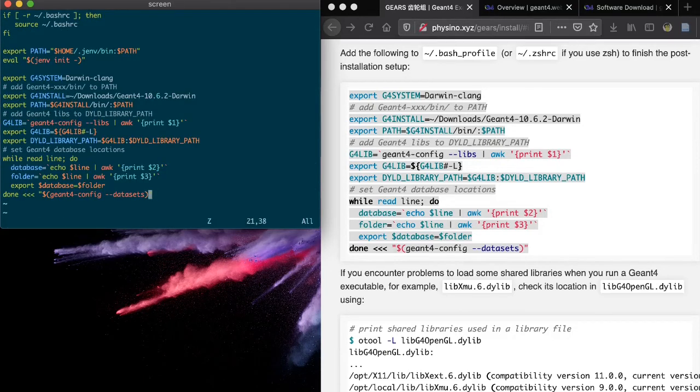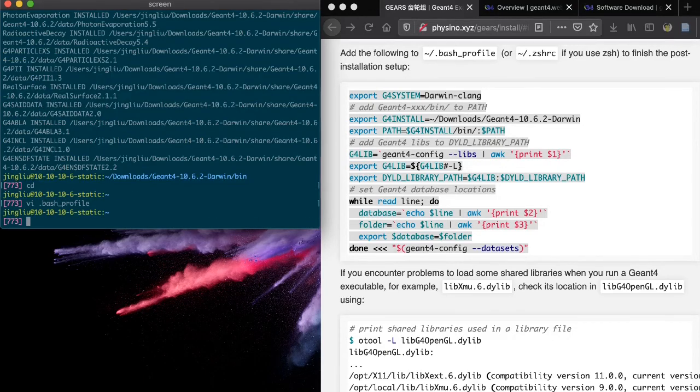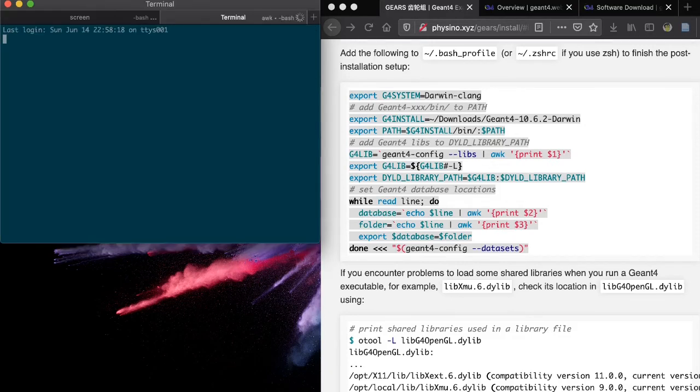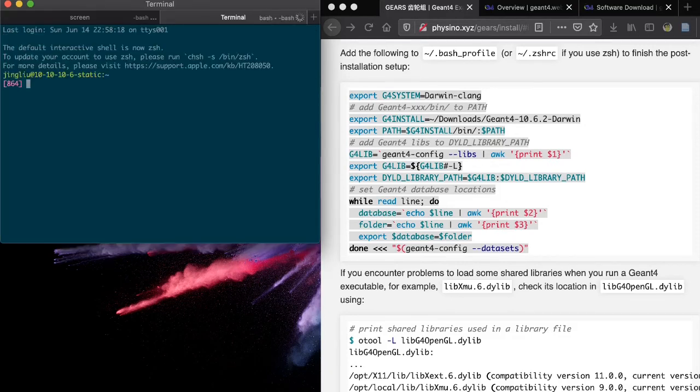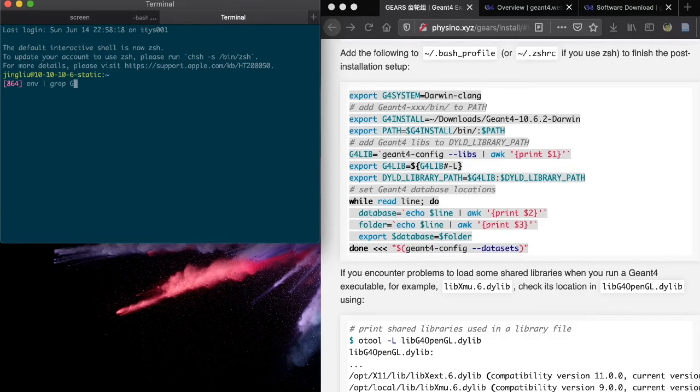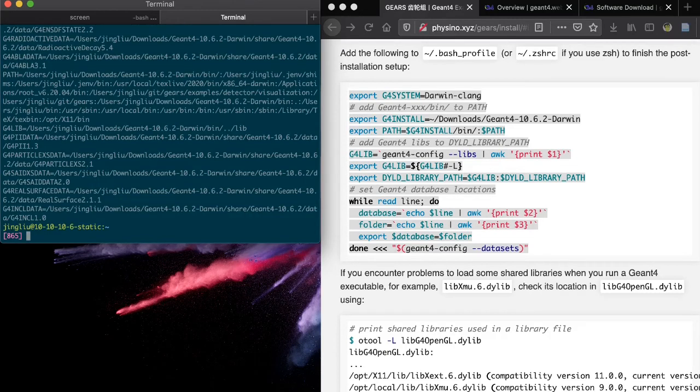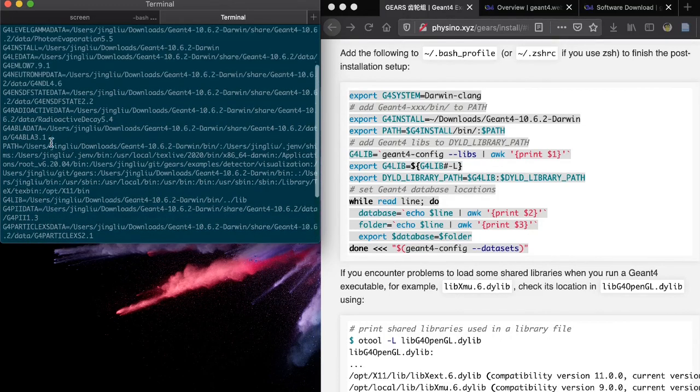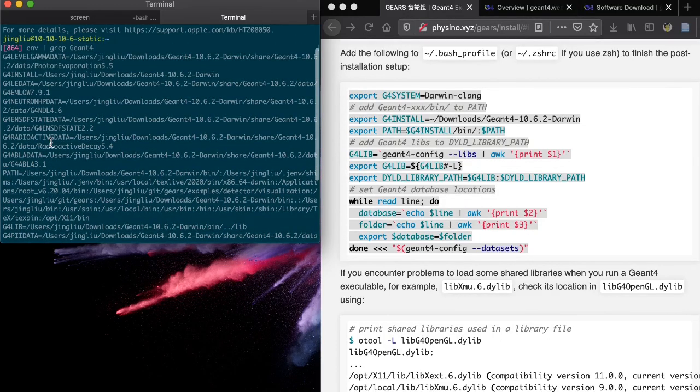Open another terminal. Run env pipe. Grab G4 to verify your setup. Congratulations! You've just installed the pre-compiled G4 libraries in Mac.